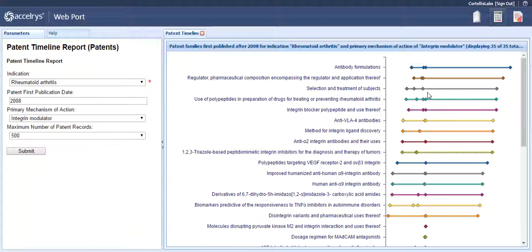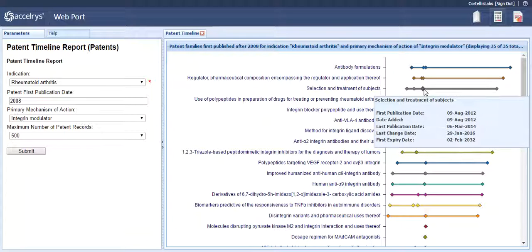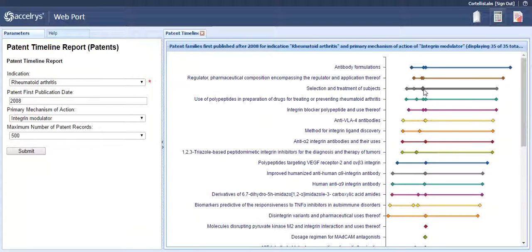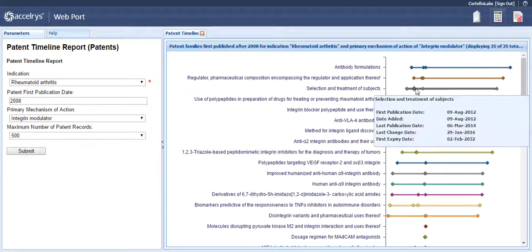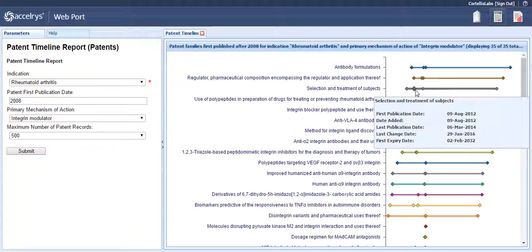Each diamond represents a timeline endpoint in years where there was a change in the patent data. Hover your mouse over one of the diamonds to show a small blue box. This box shows the relevant dates corresponding to the year timeline for that patent record.